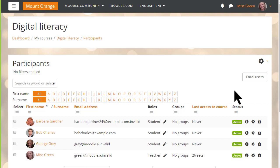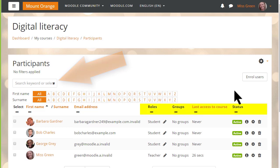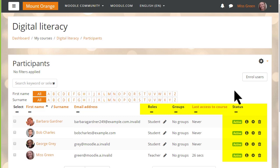From this screen, we can search for and filter users by role, enrolment method, group, and status, and we can also edit and delete their enrolments.